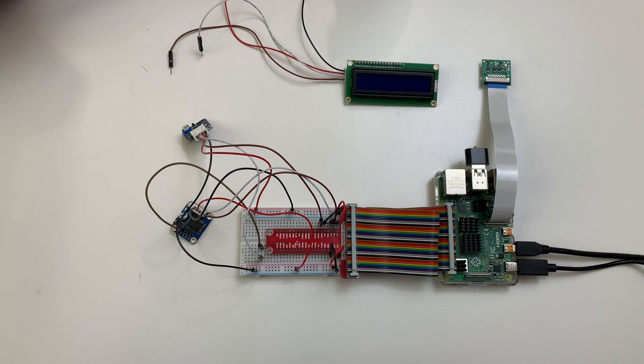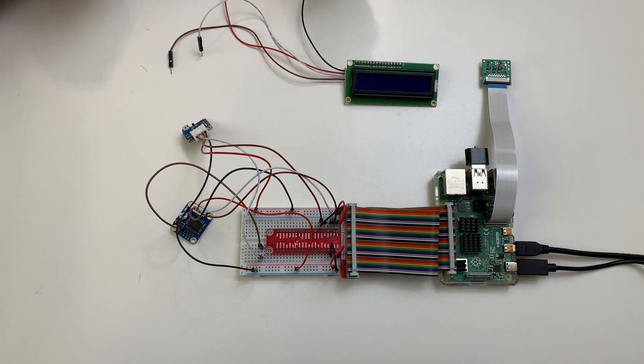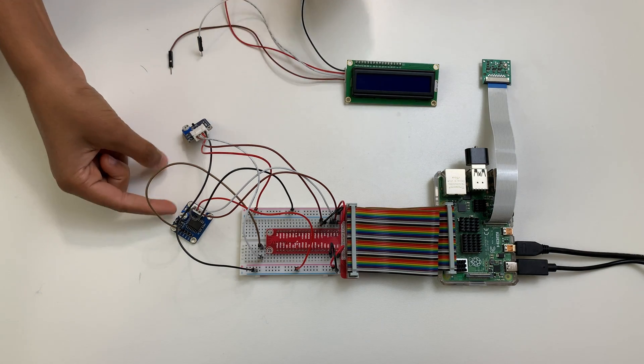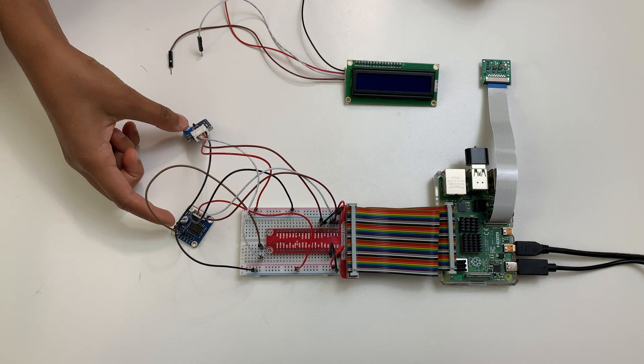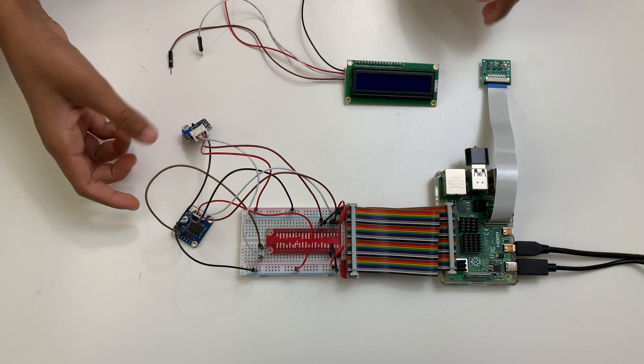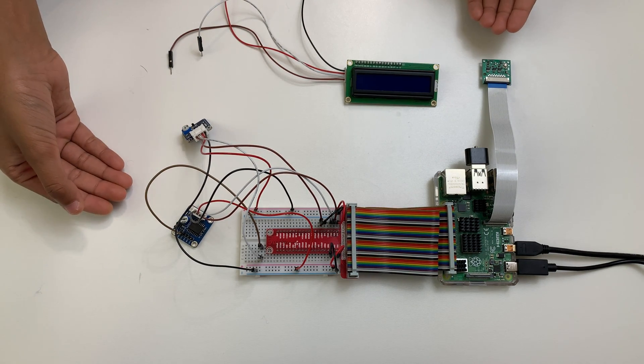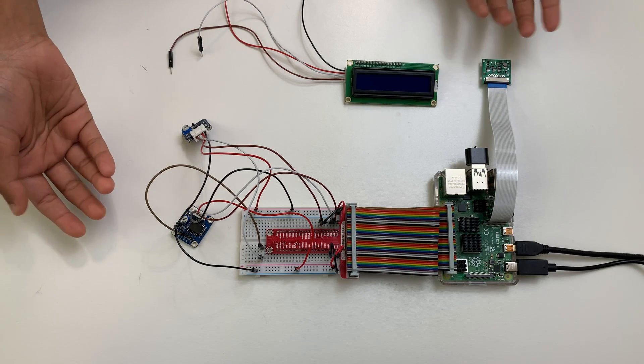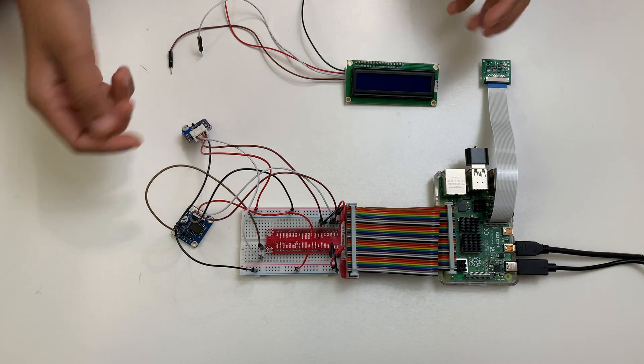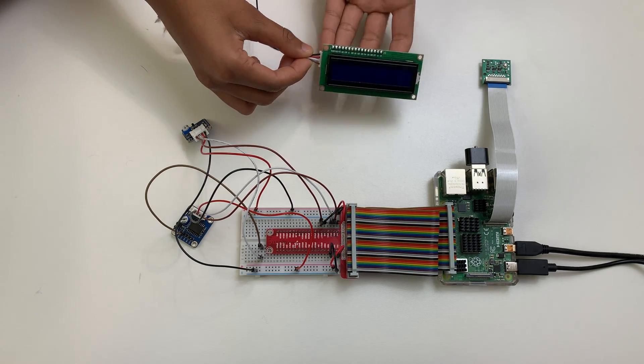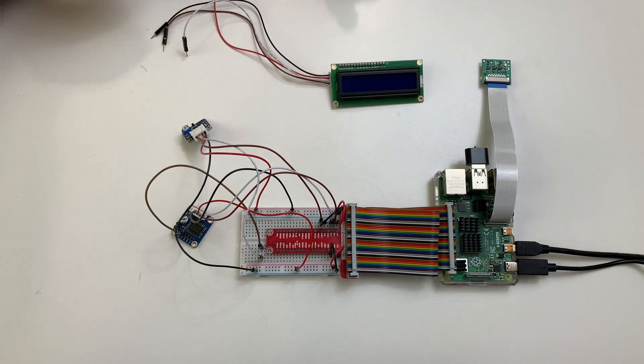Alright, so this is the circuit done for the temperature sensor and the PCF8591. So these are the two modules we connected. And right now, if I run the temperature sensor program, it should work. But I also want to connect the LCD module. So let me do that.